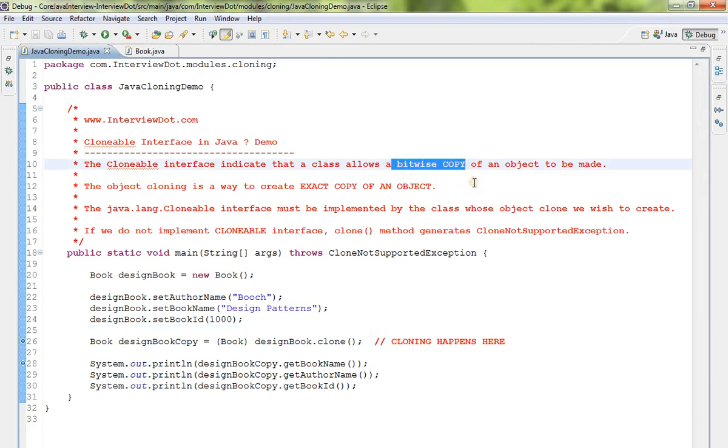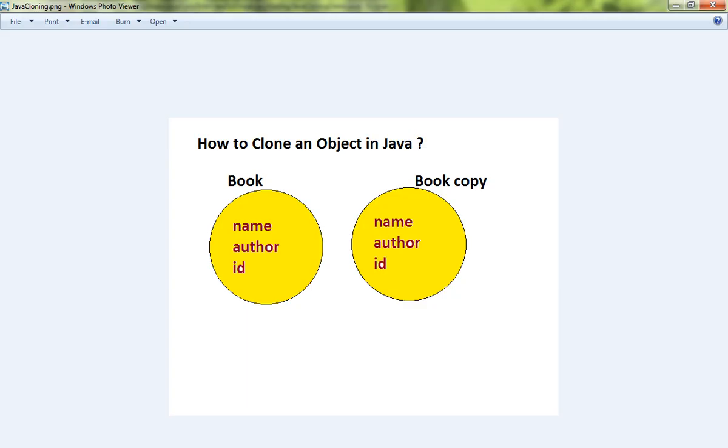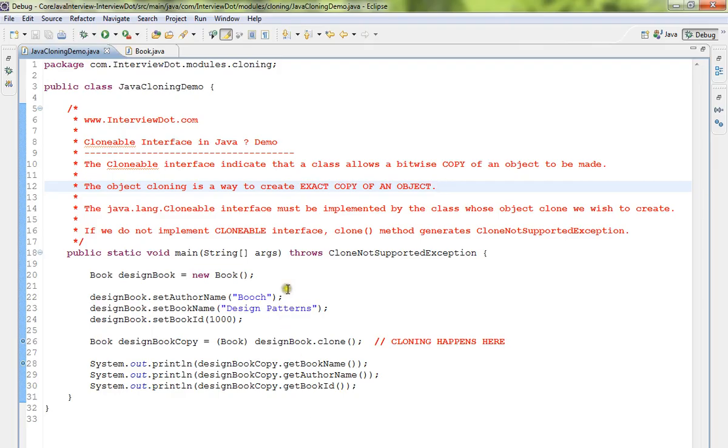Object cloning is a way to create exact copy of an object. For example, you have created a book object. Now suppose there is a requirement you need to copy it, you can use Clonable interface to achieve that.